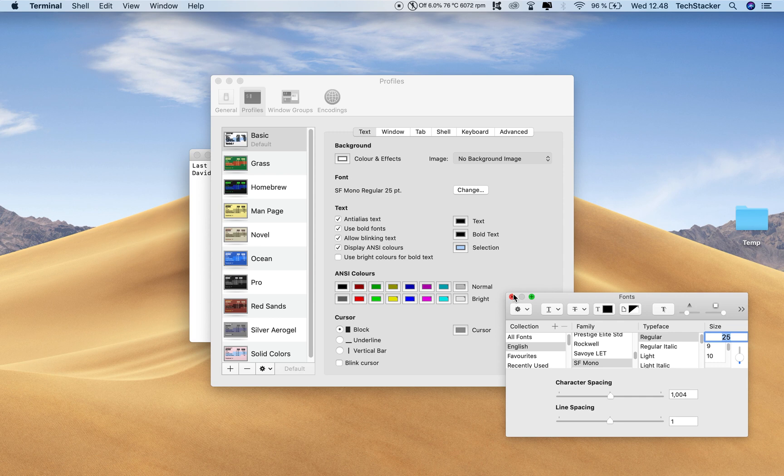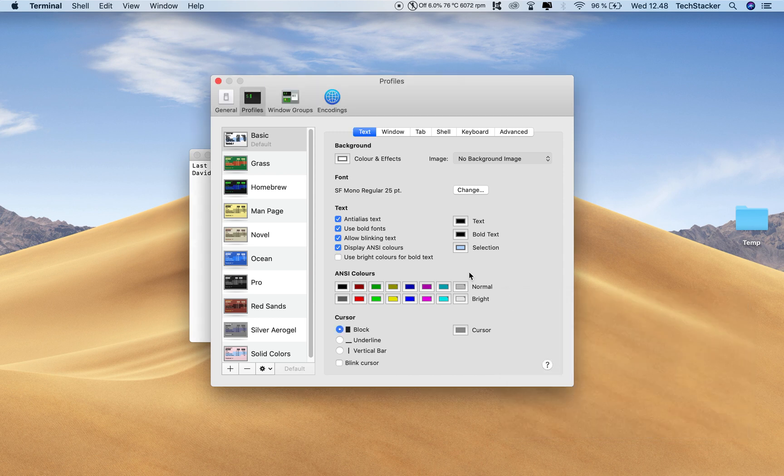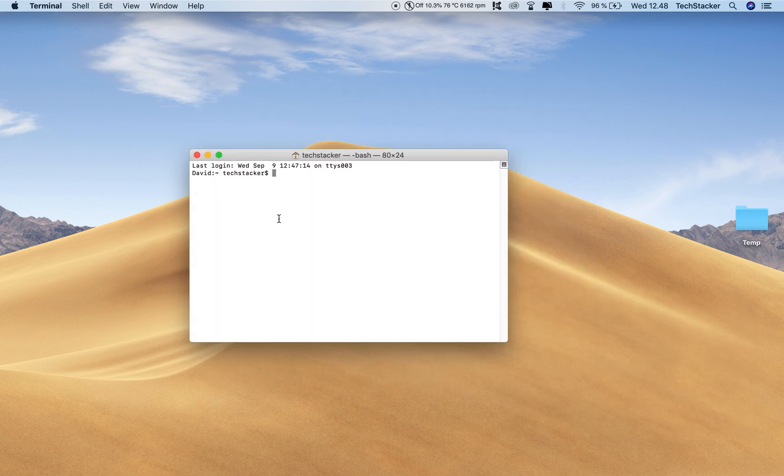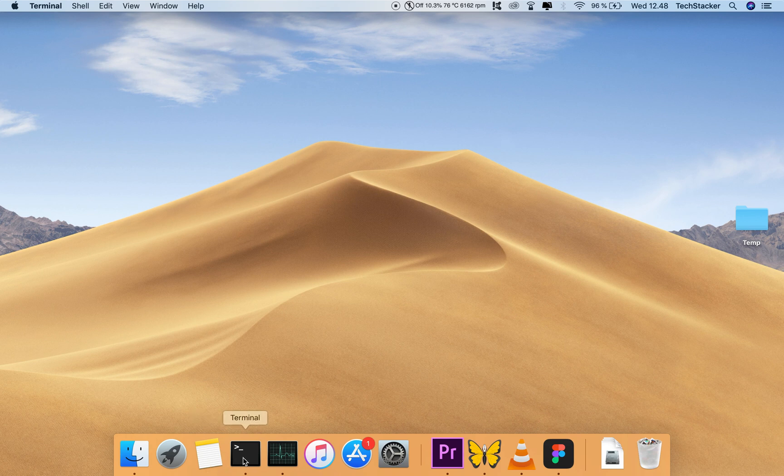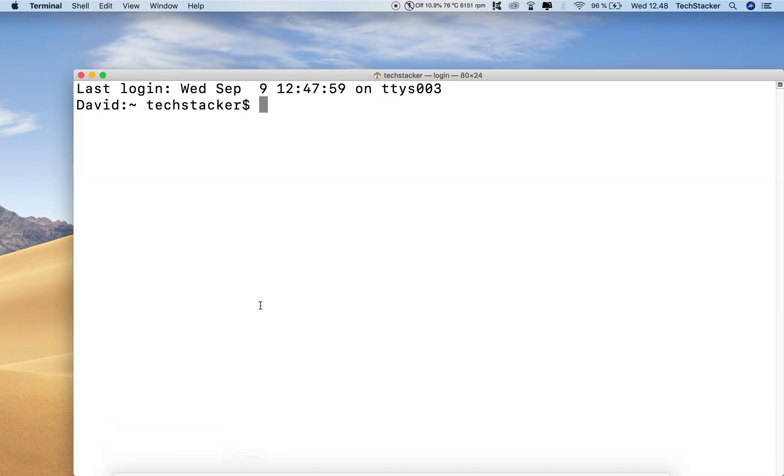And now when I go to my terminal again, I probably have to restart it. Yeah, I have to restart it. But when I restart it, now it's huge, right? And this is a little bit too big.